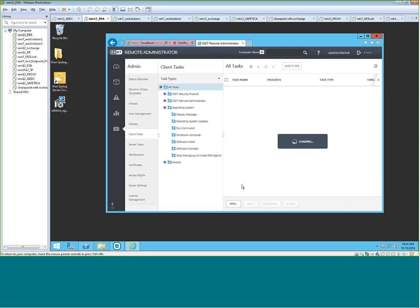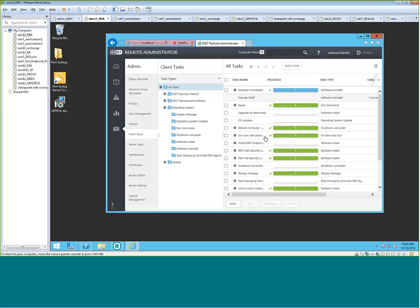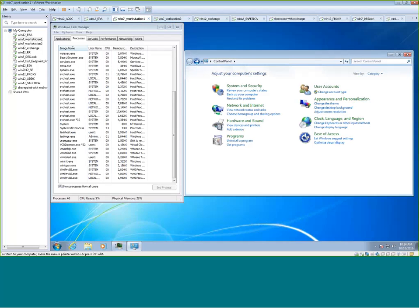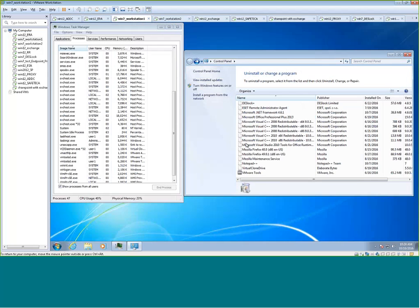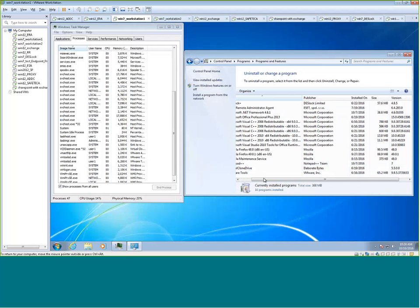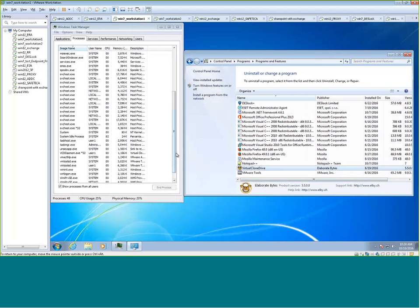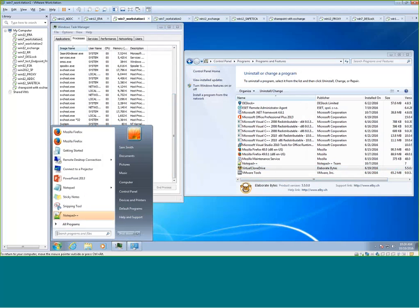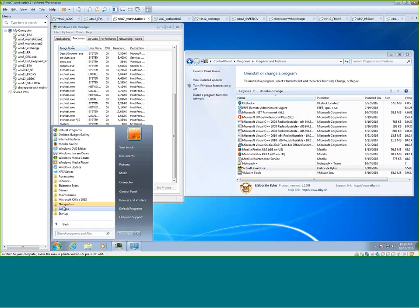So we can cancel here. We can see it's running. So we can look here in the workstation. Go back in here. Go back in the system. And you see Skype is now uninstalled from the system. And Skype is no longer there.